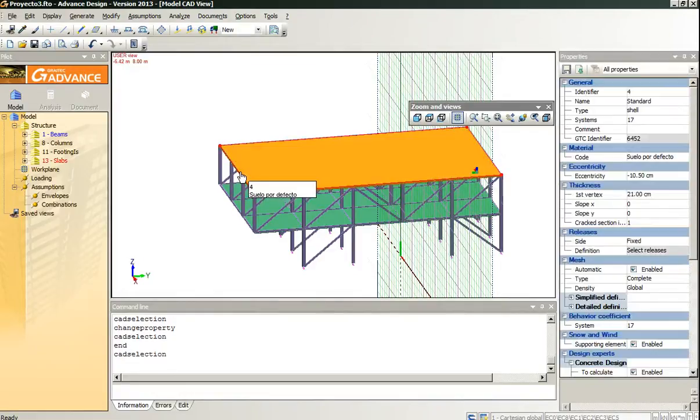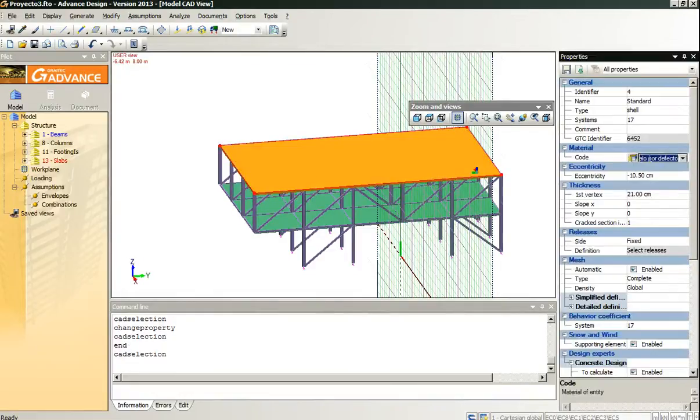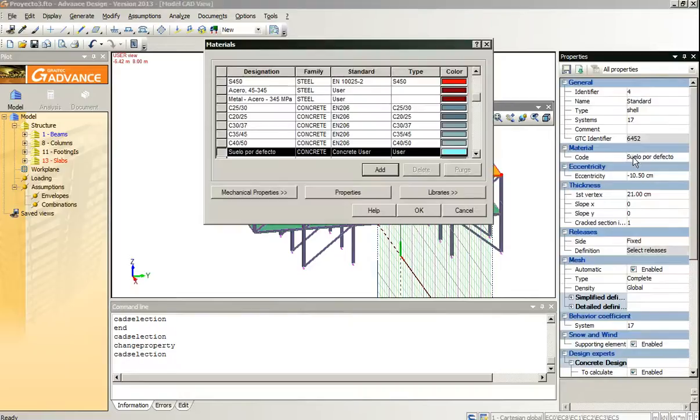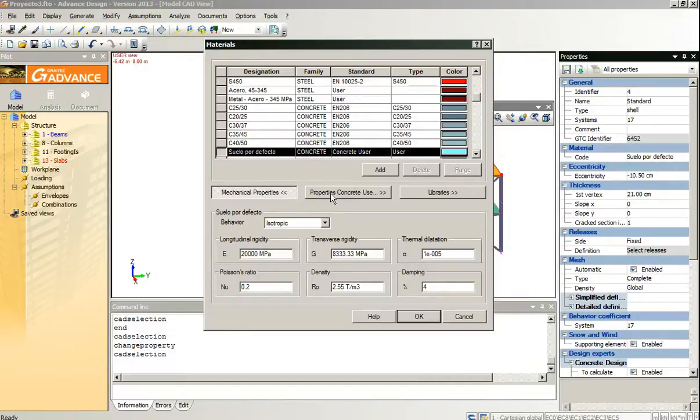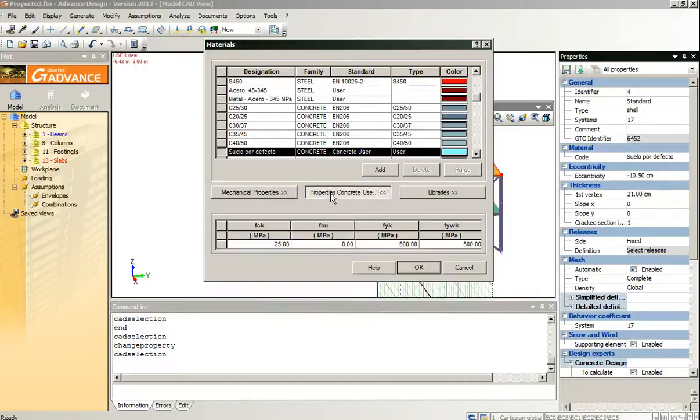When we select the slabs, we check the material properties and it has also assigned some mechanical properties from the Revit library.